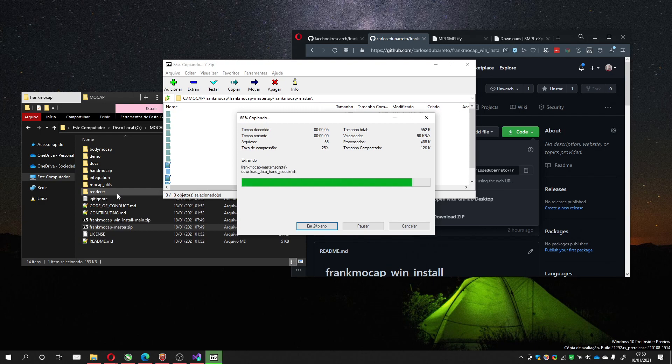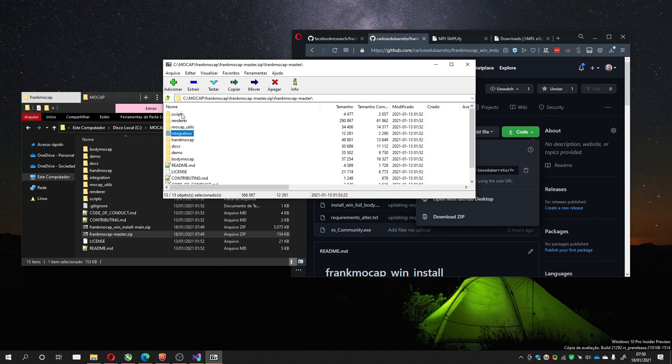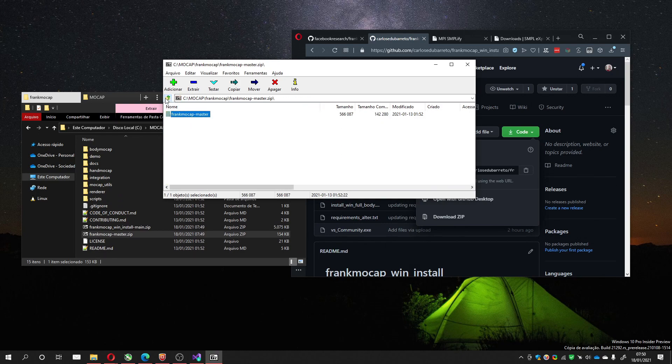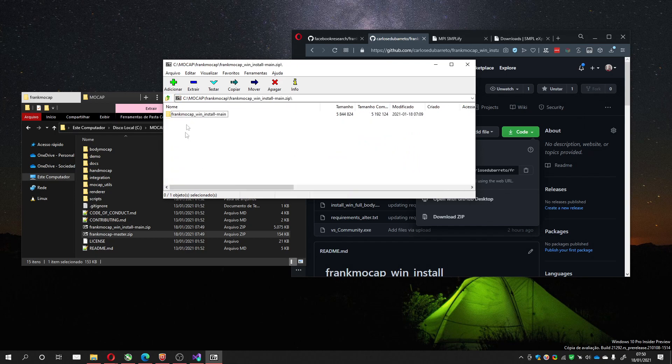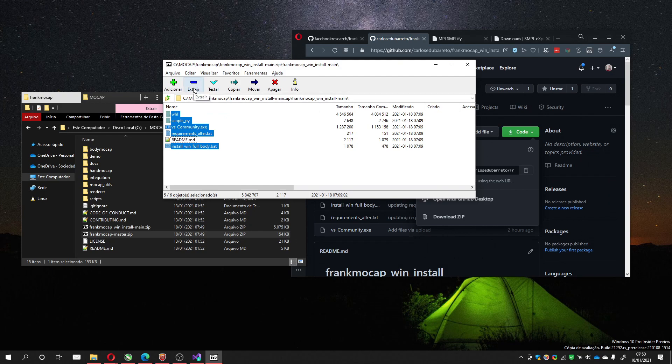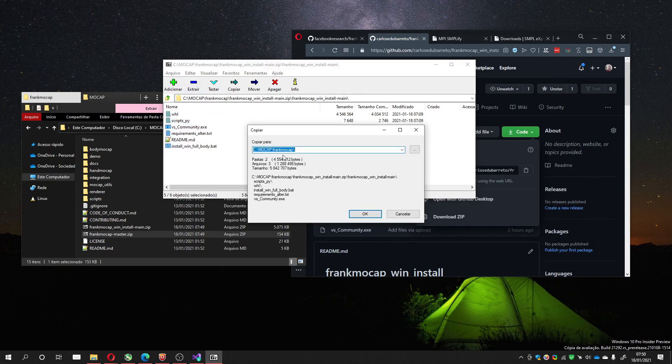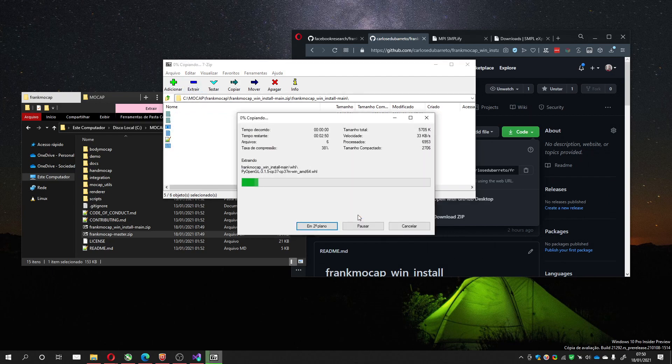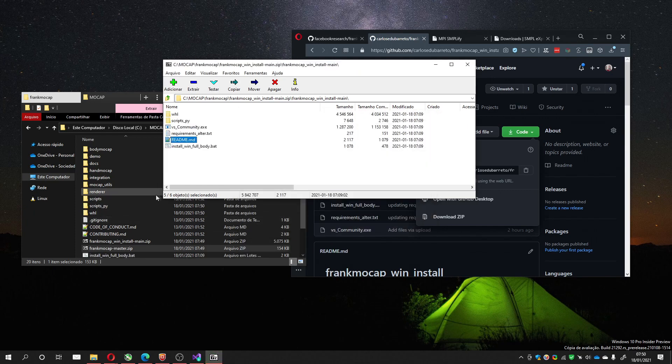So it goes here. Now I'm going to choose the other one, select everyone, except the README file. Extract, same folder. It's done.